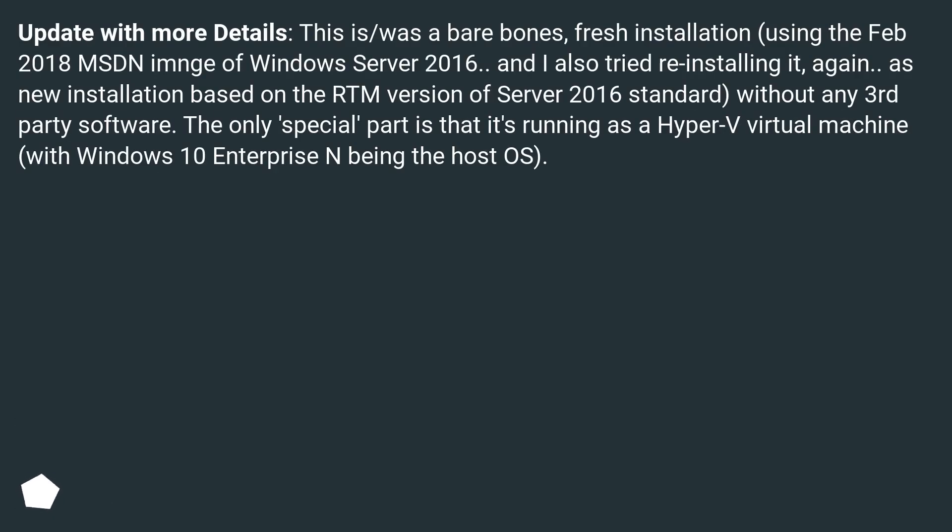Update with more details: This is/was a bare bones fresh installation using the February 2018 MSDN ISO Windows Server 2016. I also tried reinstalling it again...